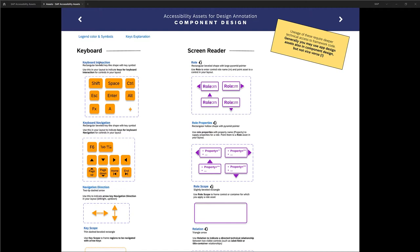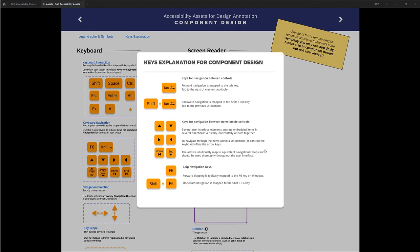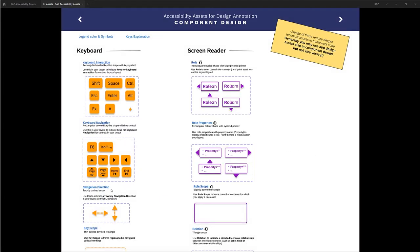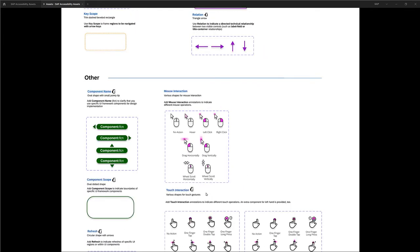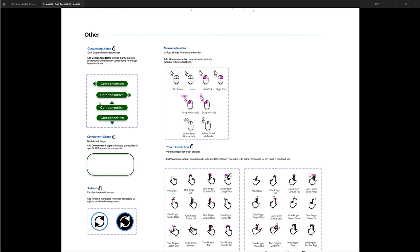We also have assets for component design — for instance, which keys are used to activate functions in certain components or give direction cues for the direction of navigation within components. We have screen reader-related components for the role, role properties, role scope, and relations. There are also symbols for refresh activation and mouse interactions, and a large number of available components with touch interaction, even for left and right hand.